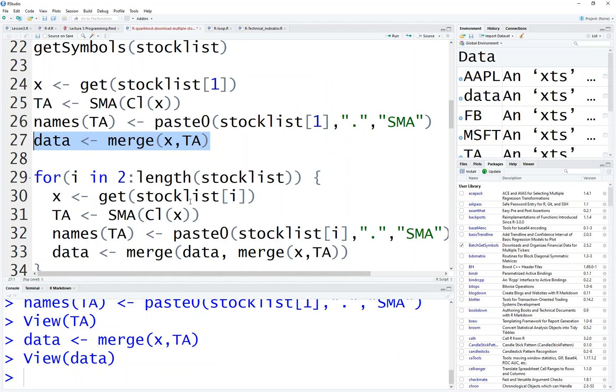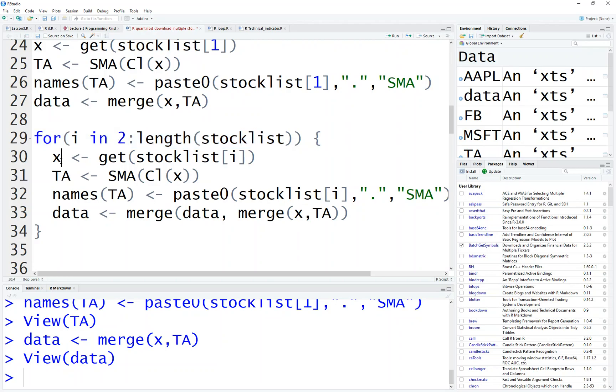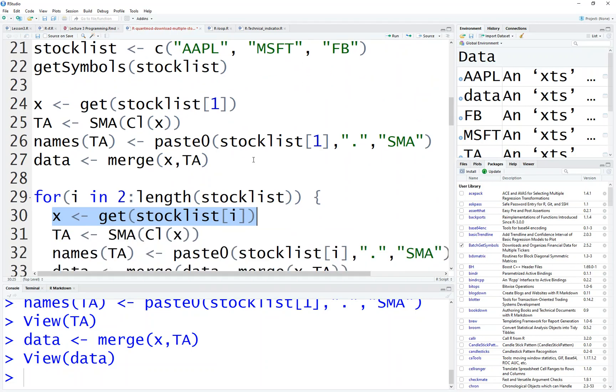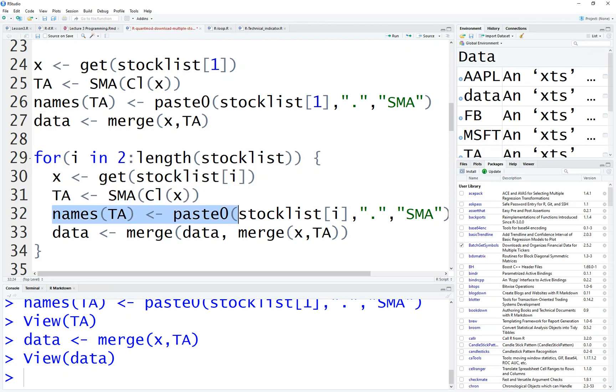So what we, what's the rest is to combine them. So with the X is the same, we do the same loop. So for I from 2 to the end of the stock list, set X to the data, which is now is Microsoft, and I is equal to, and then we calculate the SMA, the price and give the name, which is the Microsoft dot SMA. And then we merge the data with, after merging X and TA, and then merge together.